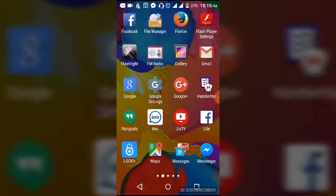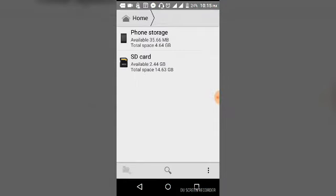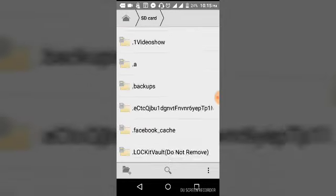There's a file named File Manager. You have to click here and then you have to choose anyone - phone storage or SD card. Since my WhatsApp is installed in SD card, I'm gonna click here.